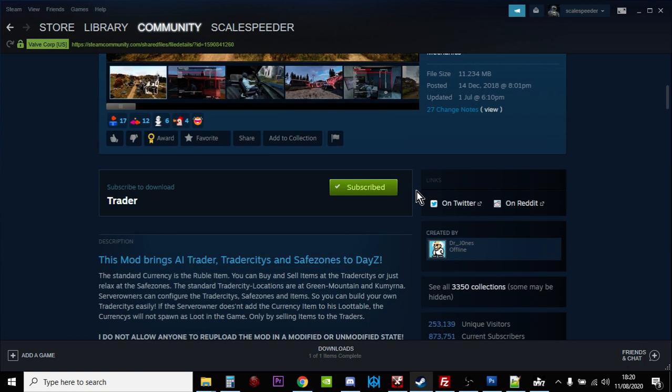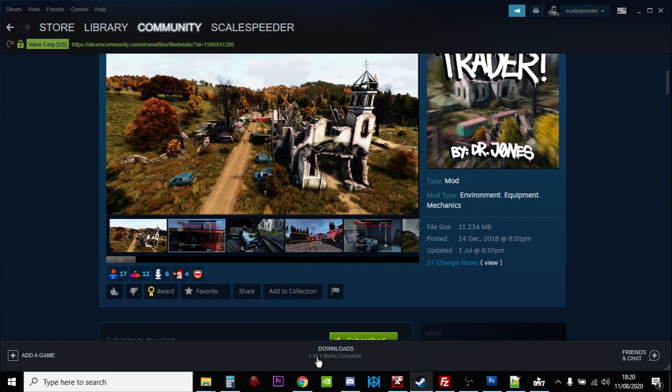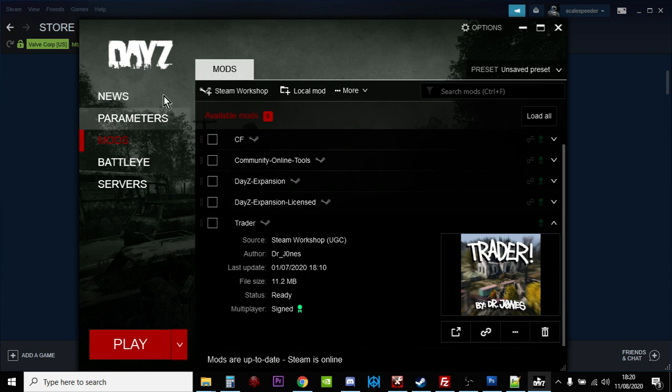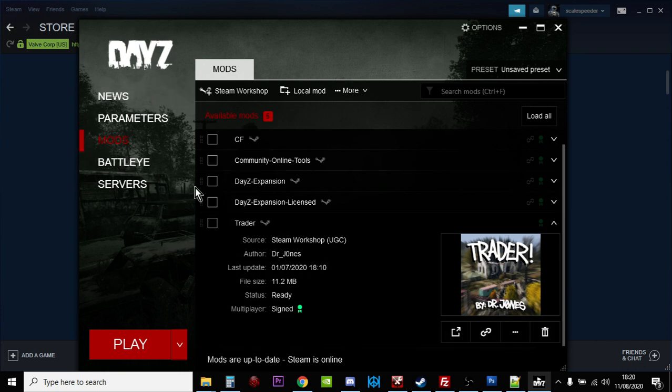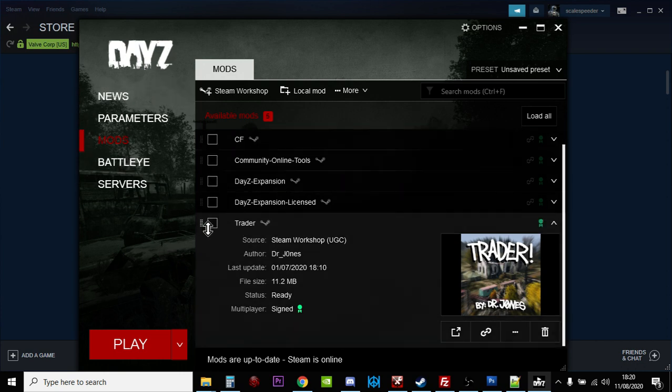So the first thing you'll want to do is subscribe to the mod. So that should then download to your local PC. Just to make sure, fire up the DayZ launcher, go into mods and you should see the trader appear.